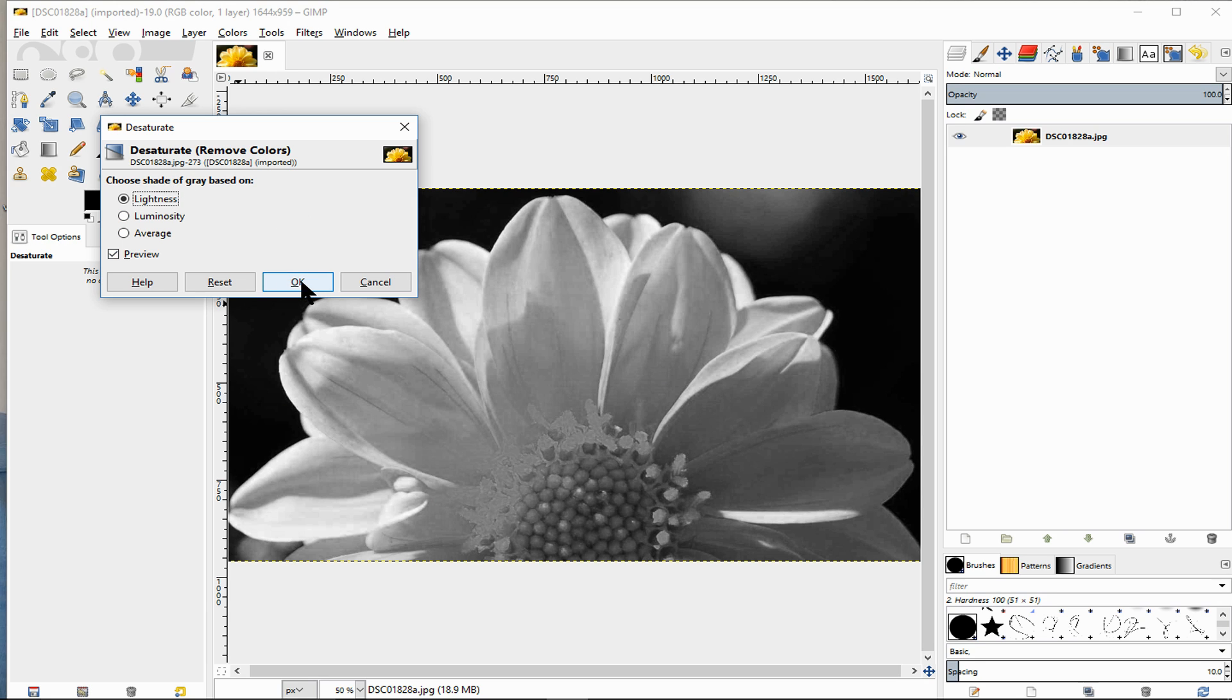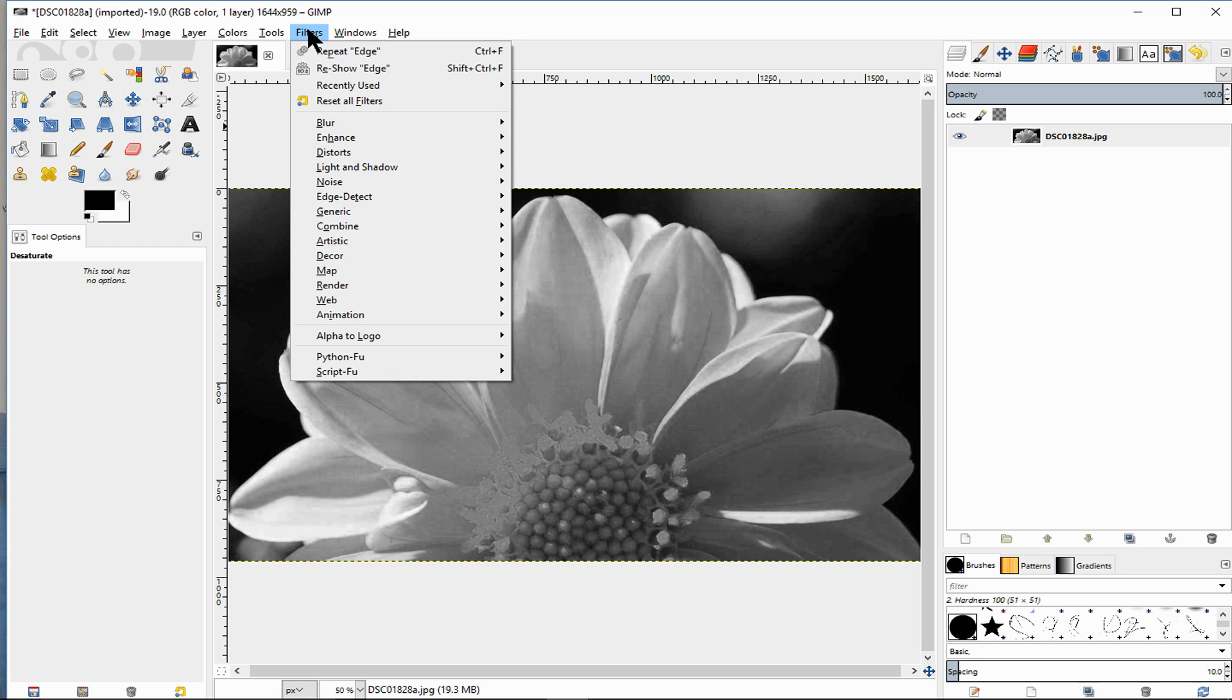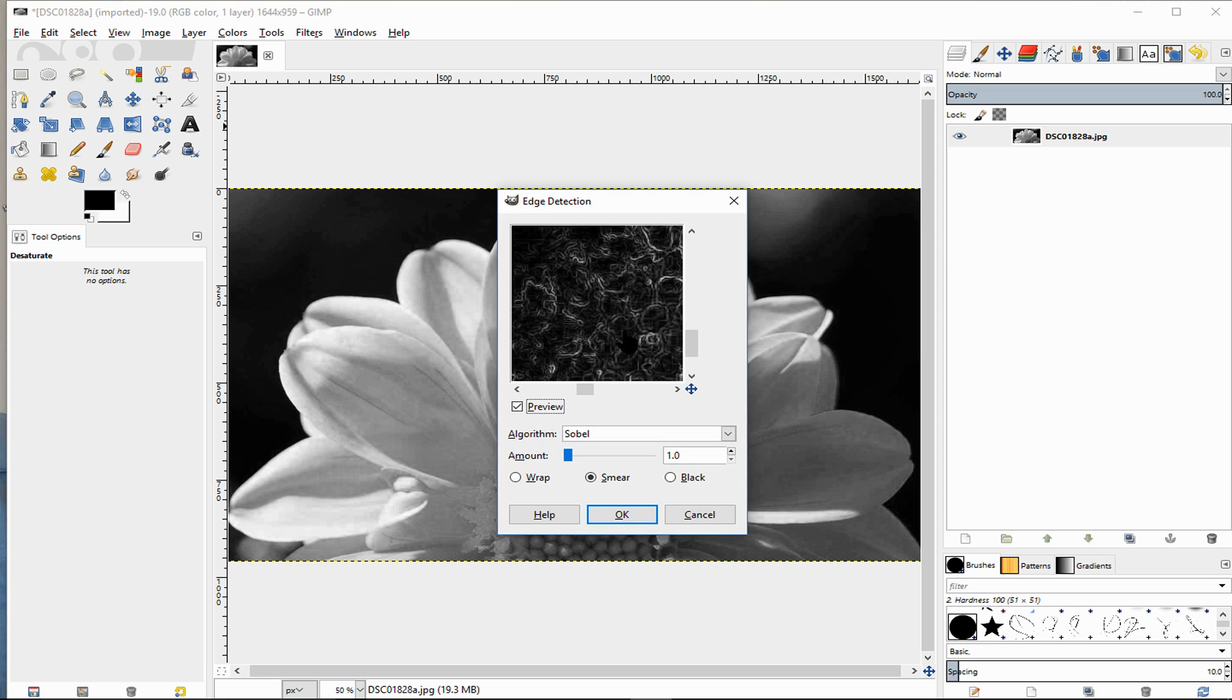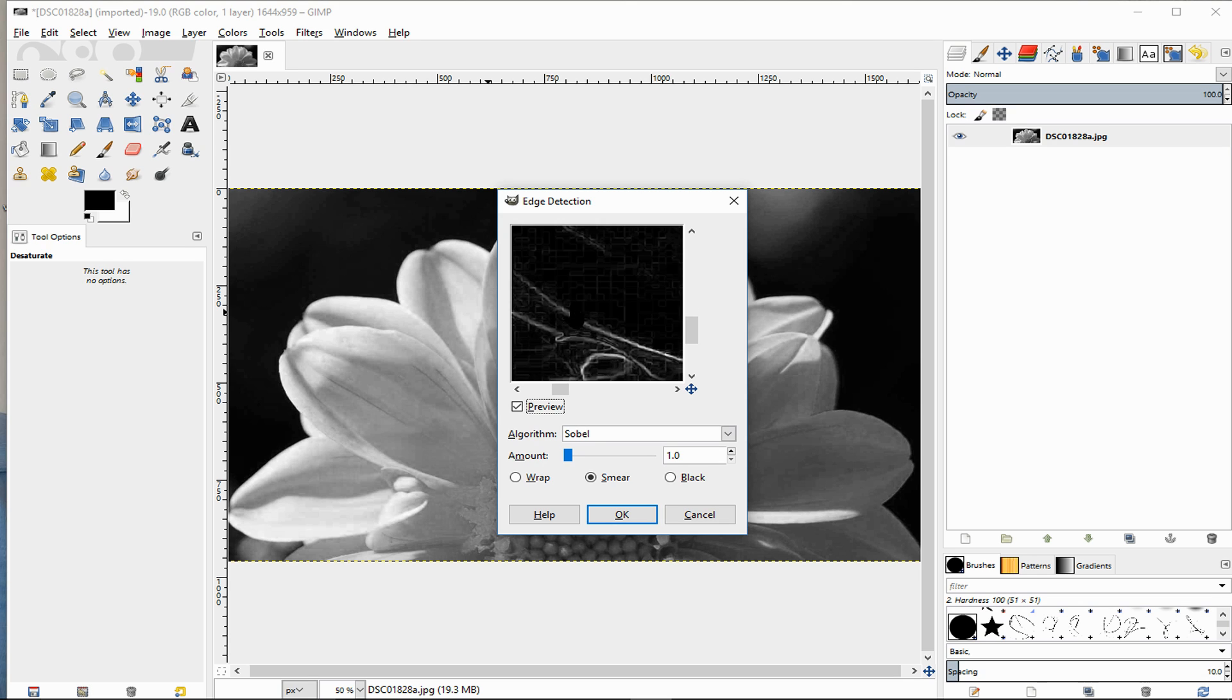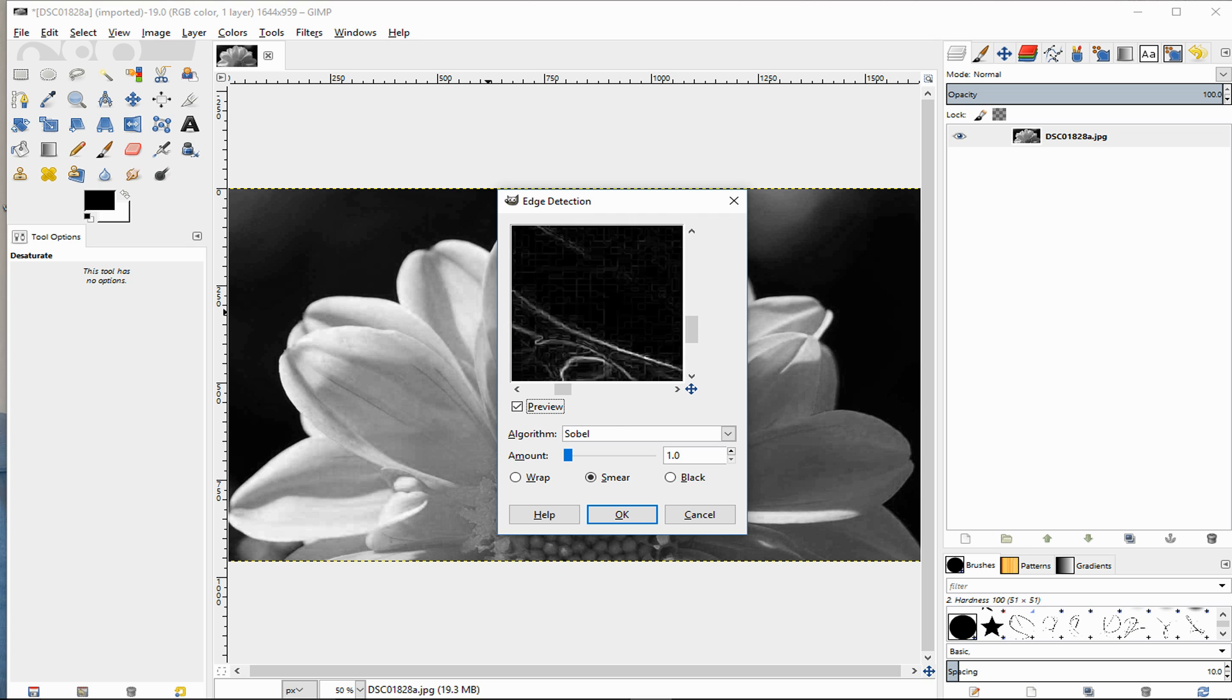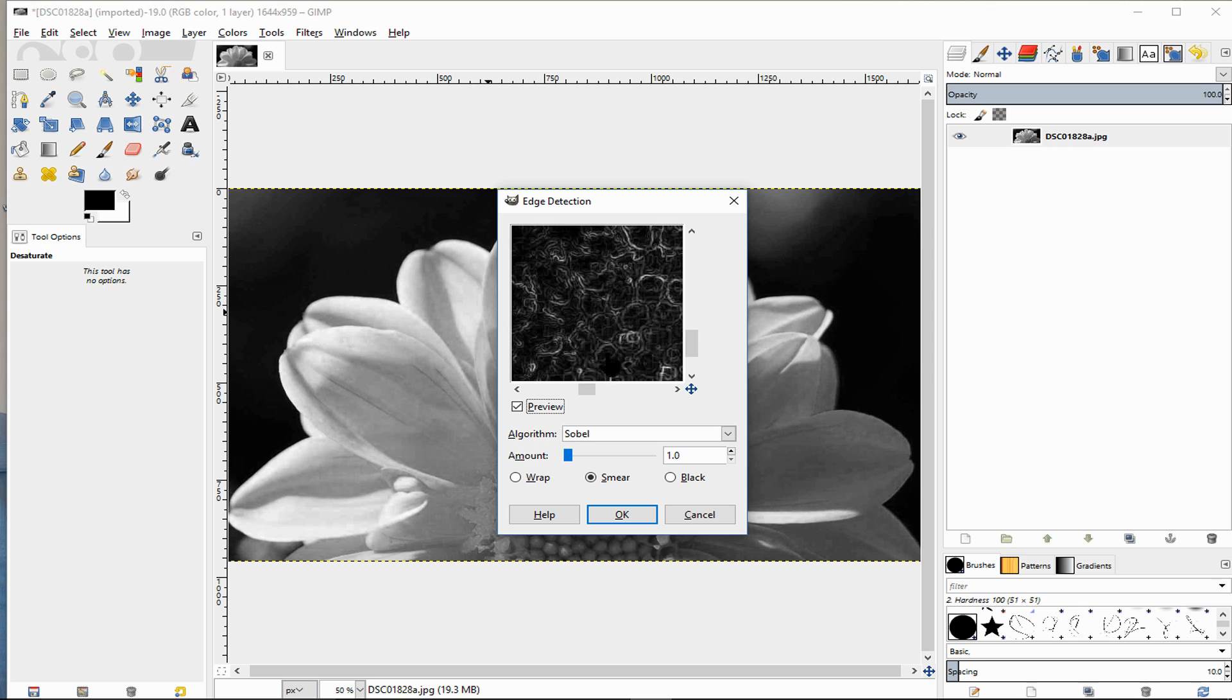And then what we then need to do is go to filter, edge detect, and then edge. It brings up this dialog box to show you what it's going to look like and you can make adjustments, but what you can see is it's emphasizing the line artwork so we're okay in that.